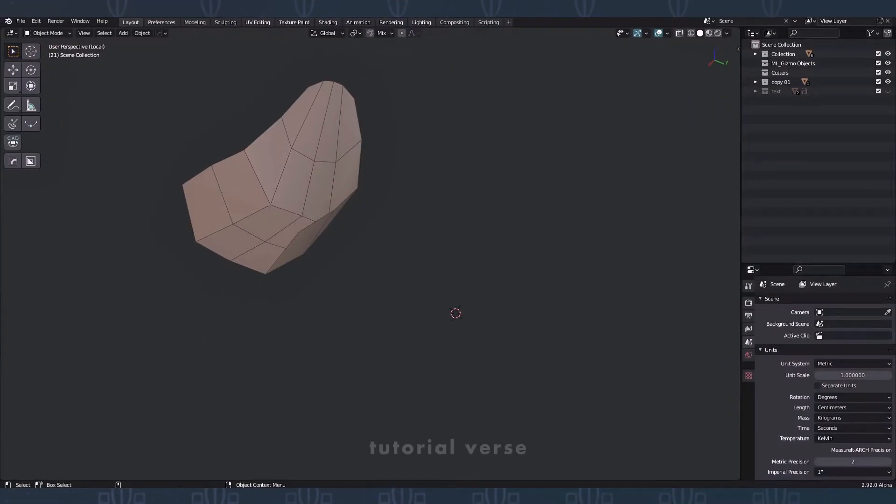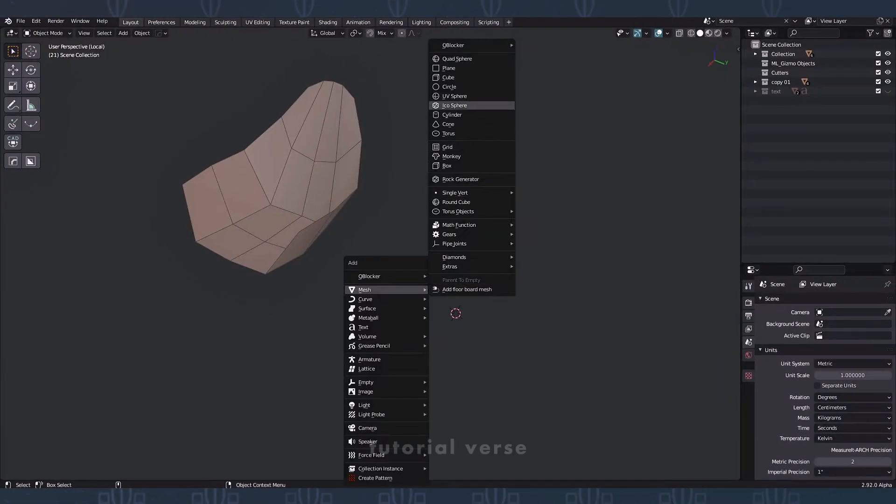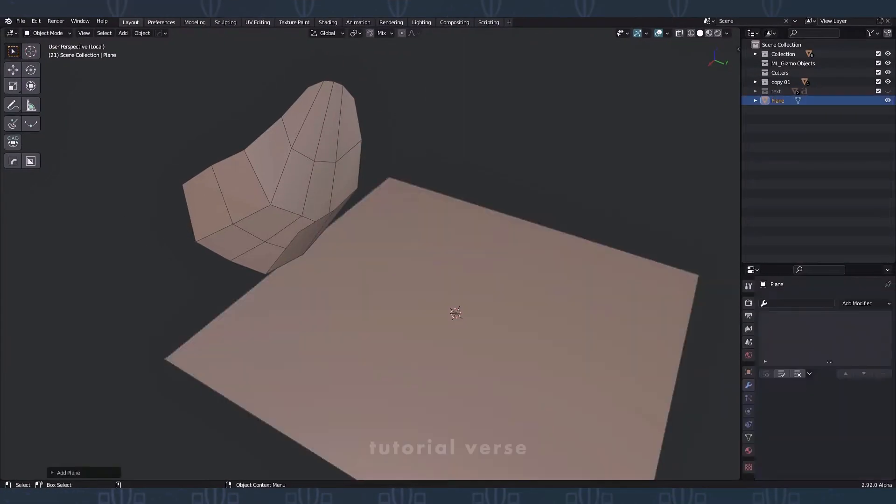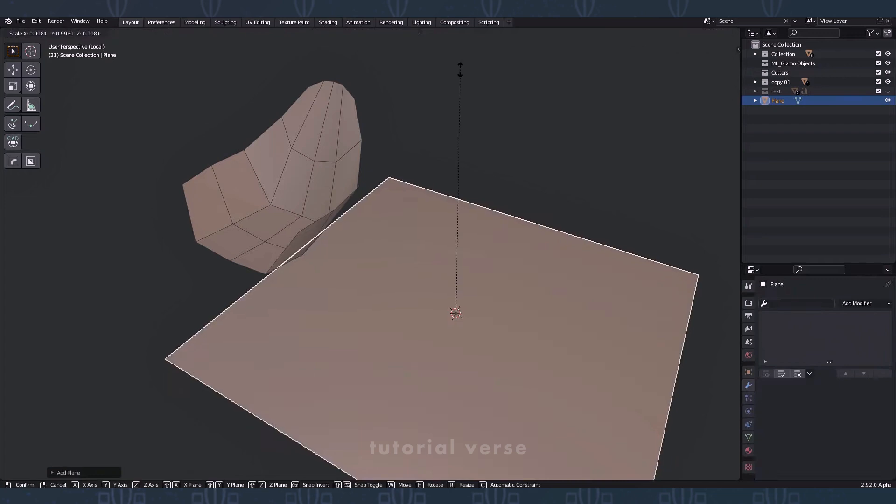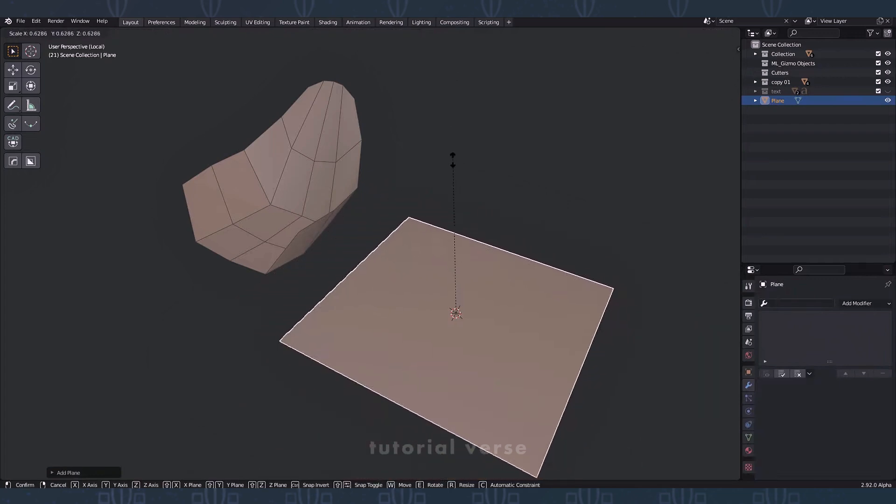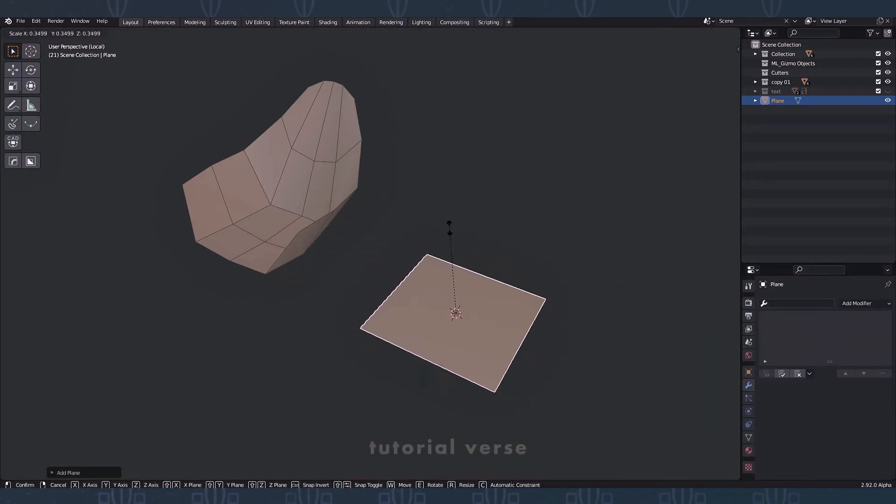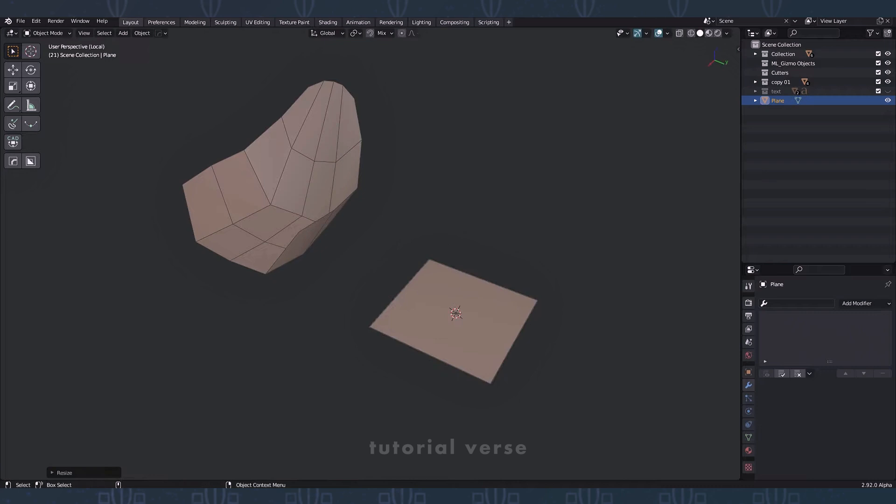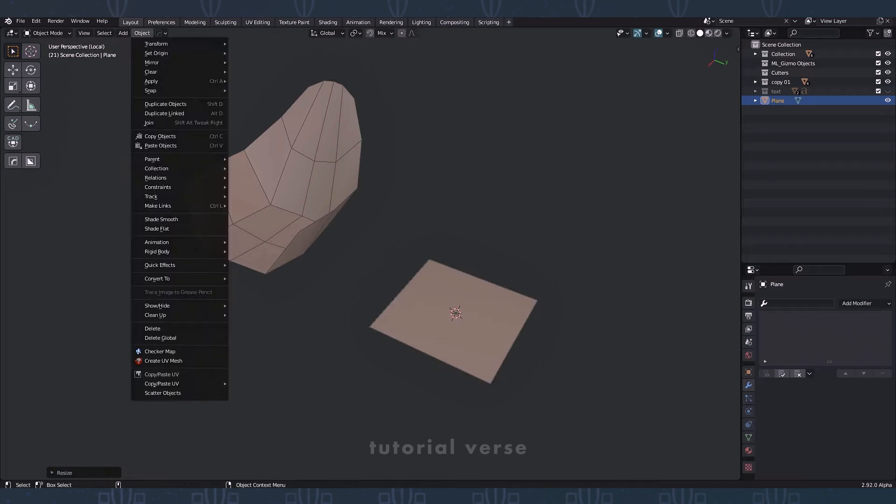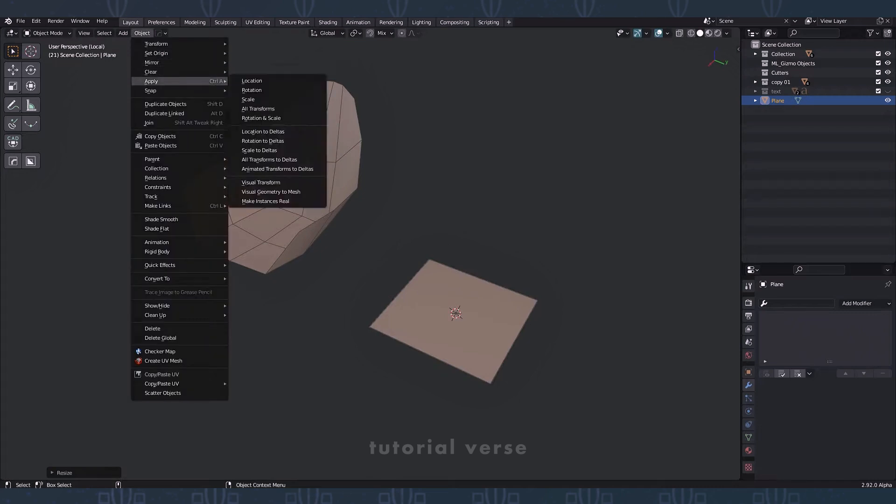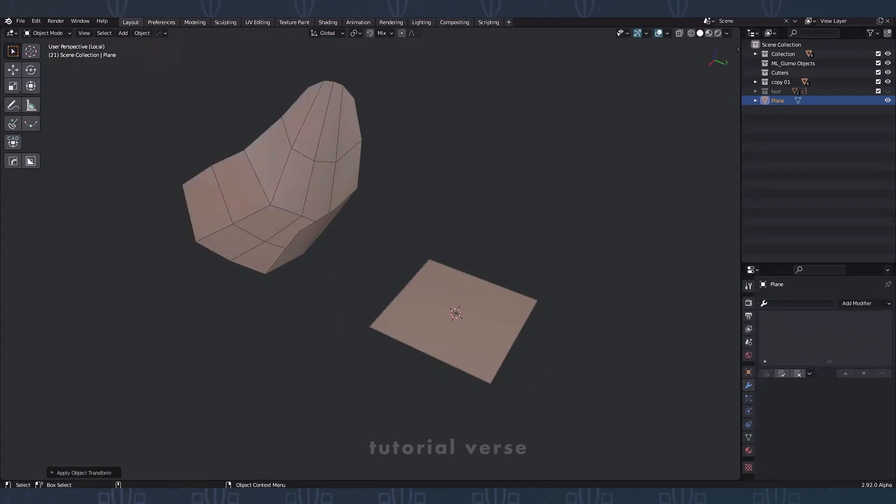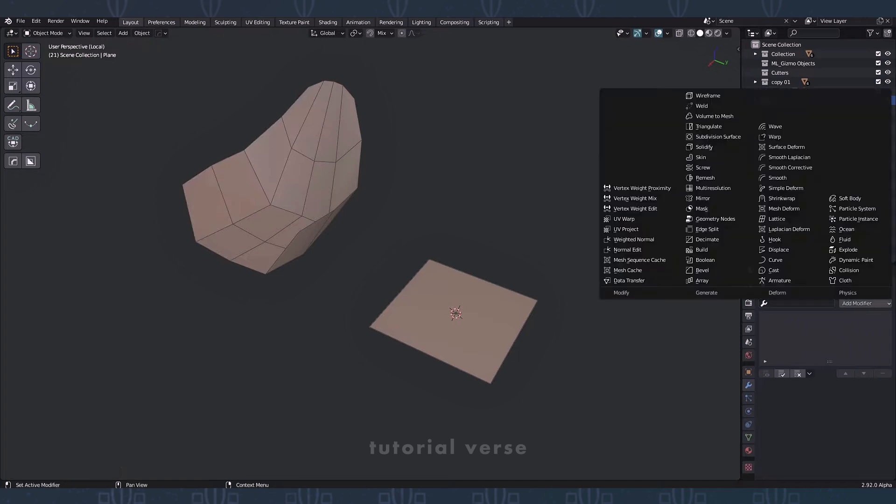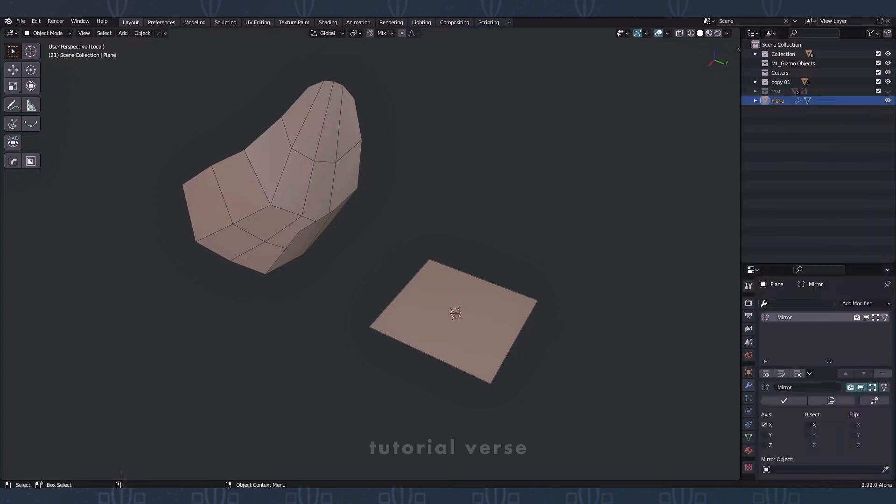Press key SHIFT A and add a plane. Scale the plane. Go to the objects menu and apply the scale. Add a mirror modifier, select X, Y and clipping.